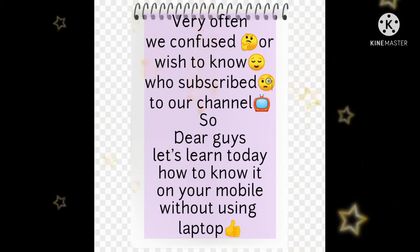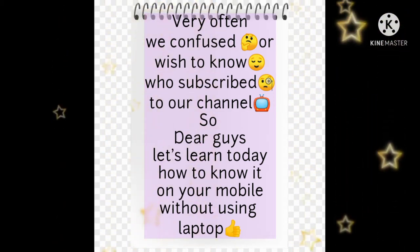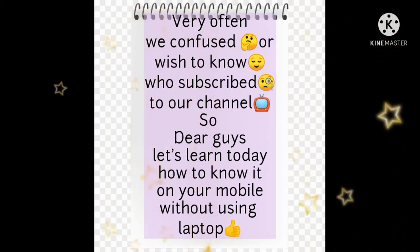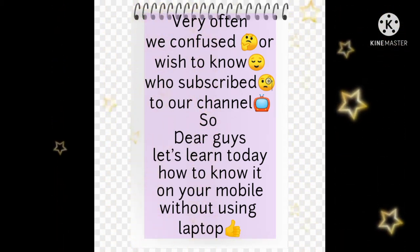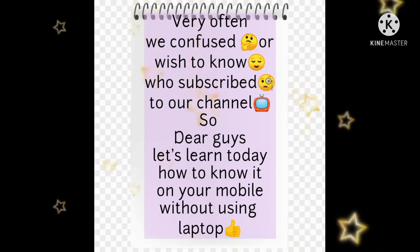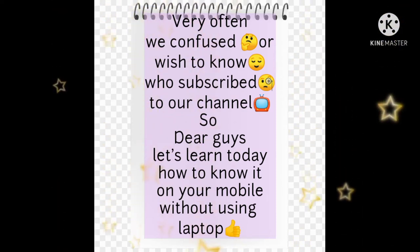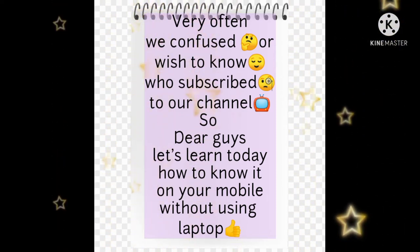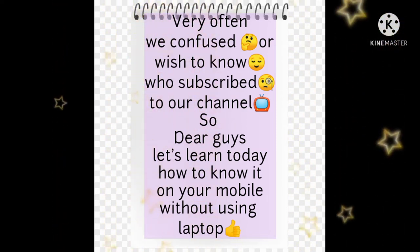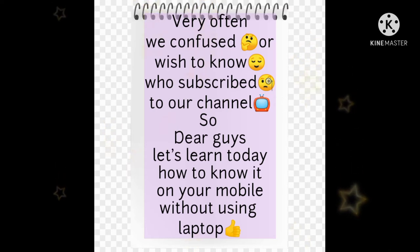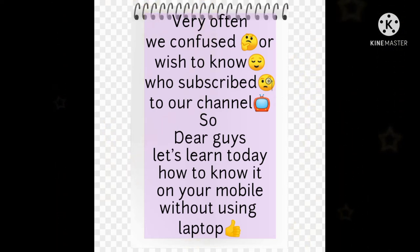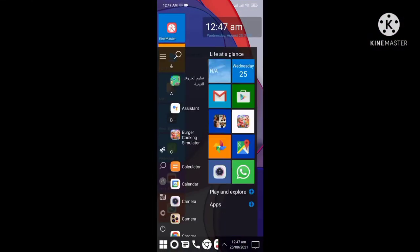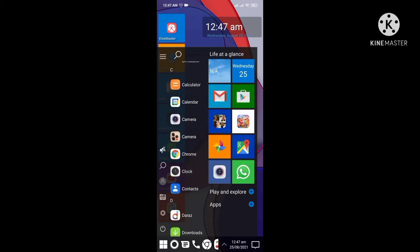We often feel confused or wish to know who subscribed to our channel. So dear guys, let's learn today how to know it on a mobile without using a laptop. Let's start our video.